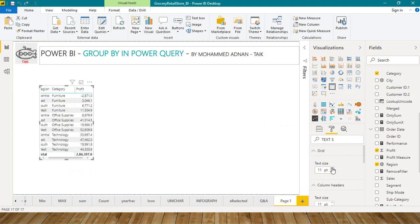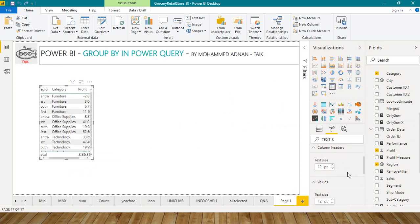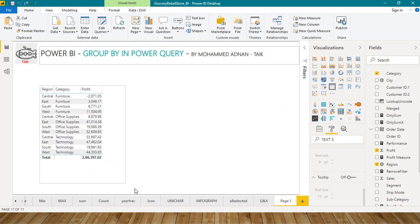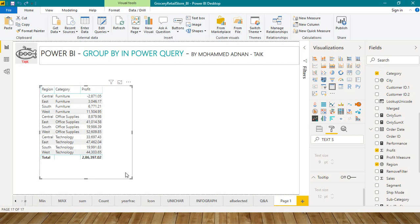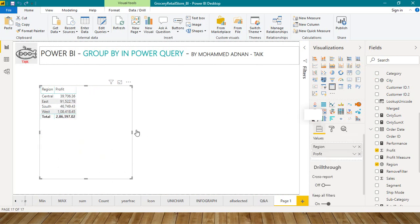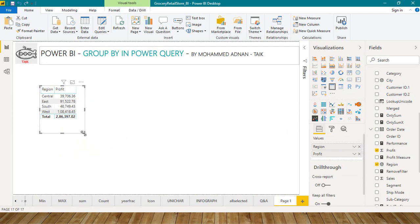So it's changed on to 12. So these are total profit by region and by category. Or if you want to take only by region, say for example I'm just removing this category, so it gives me data irrespective of any category. This is the total profit by region grouped together.